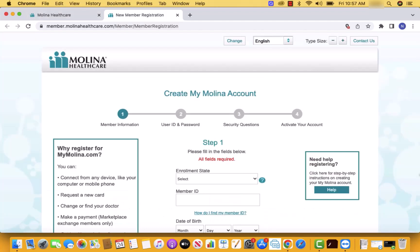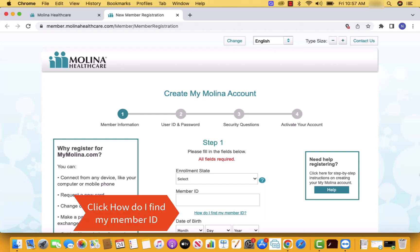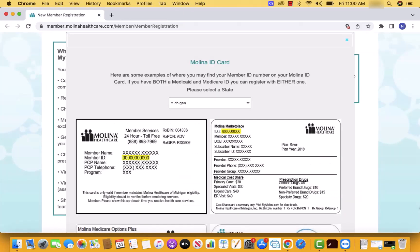To start, select your enrollment state. Then enter your member ID. If you wish to know how to find your member ID, click on the blue text that says how do I find my member ID. Then a pop-up window will appear that will show you where you may find your member ID.